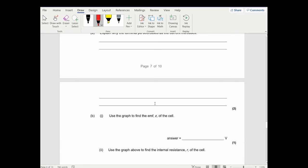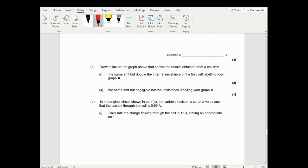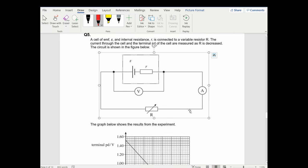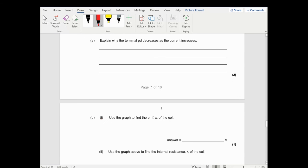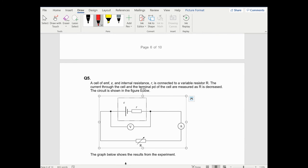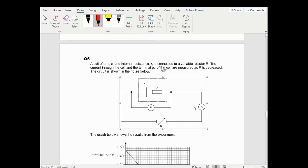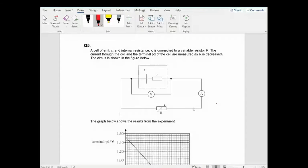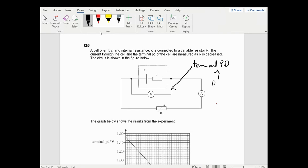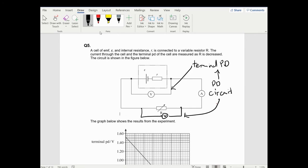Question five - a practical question using information from an experiment. They have circuit diagrams with a variable resistor and an ammeter/voltmeter setup. The voltmeter here is measuring the terminal PD - the PD that goes to the circuit. This total current goes through the internal resistance. They vary the resistor by decreasing R, which increases the current.